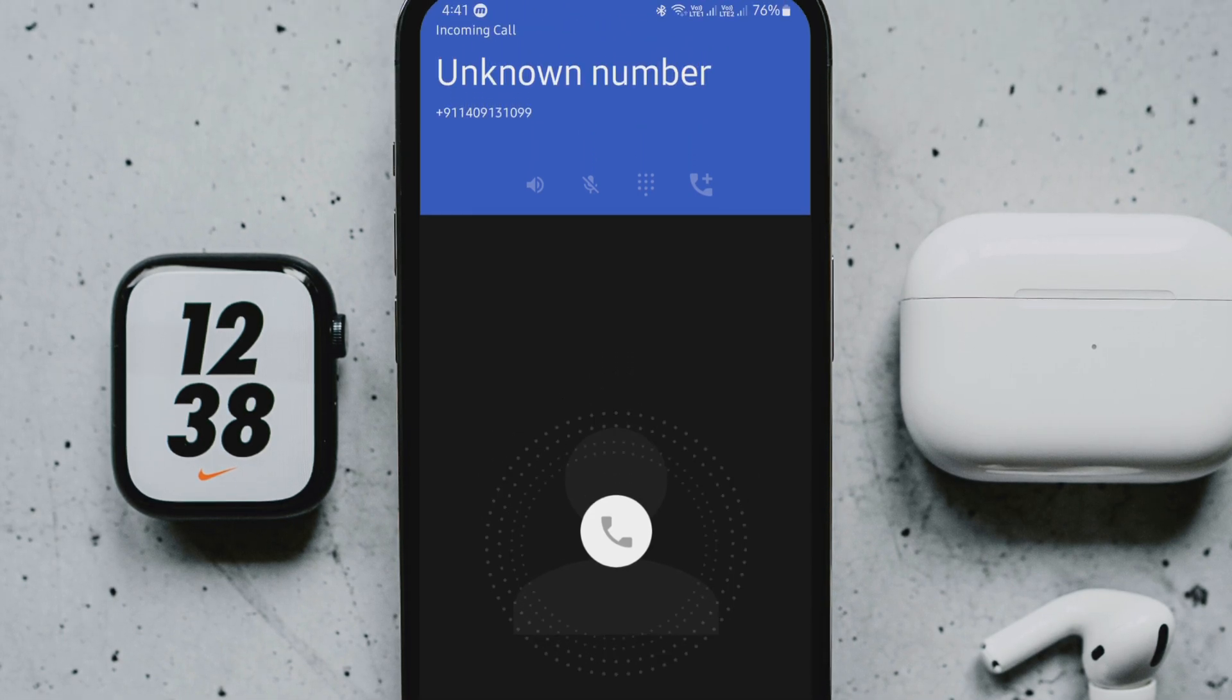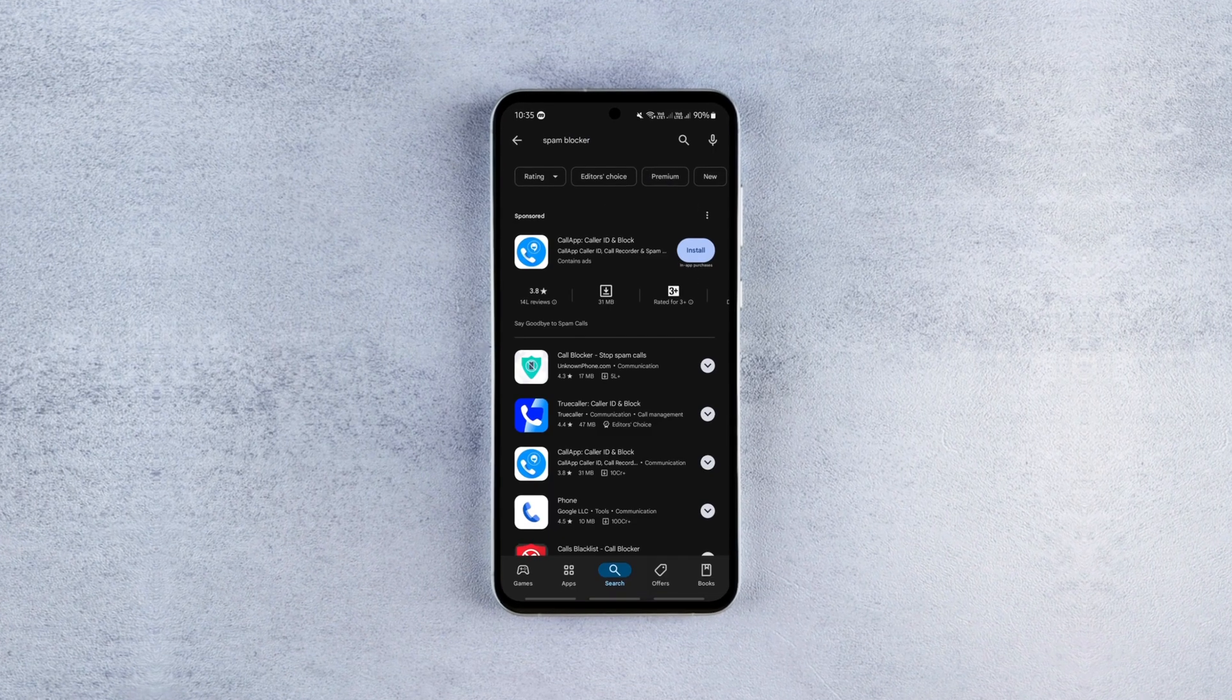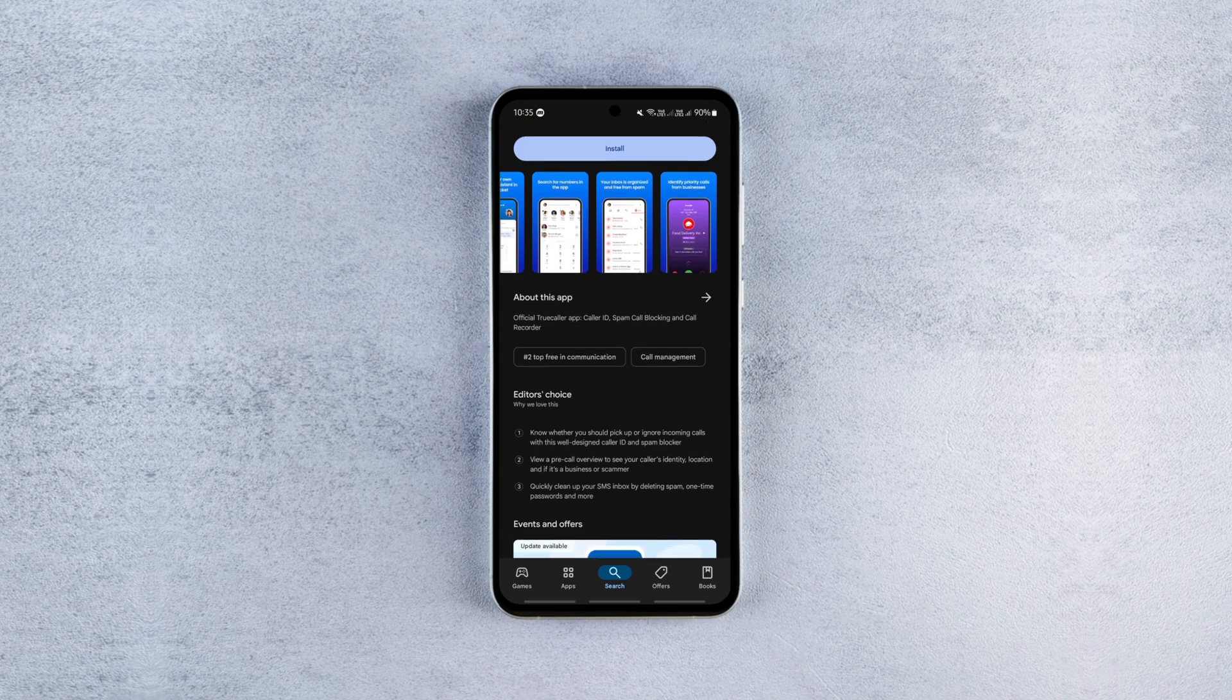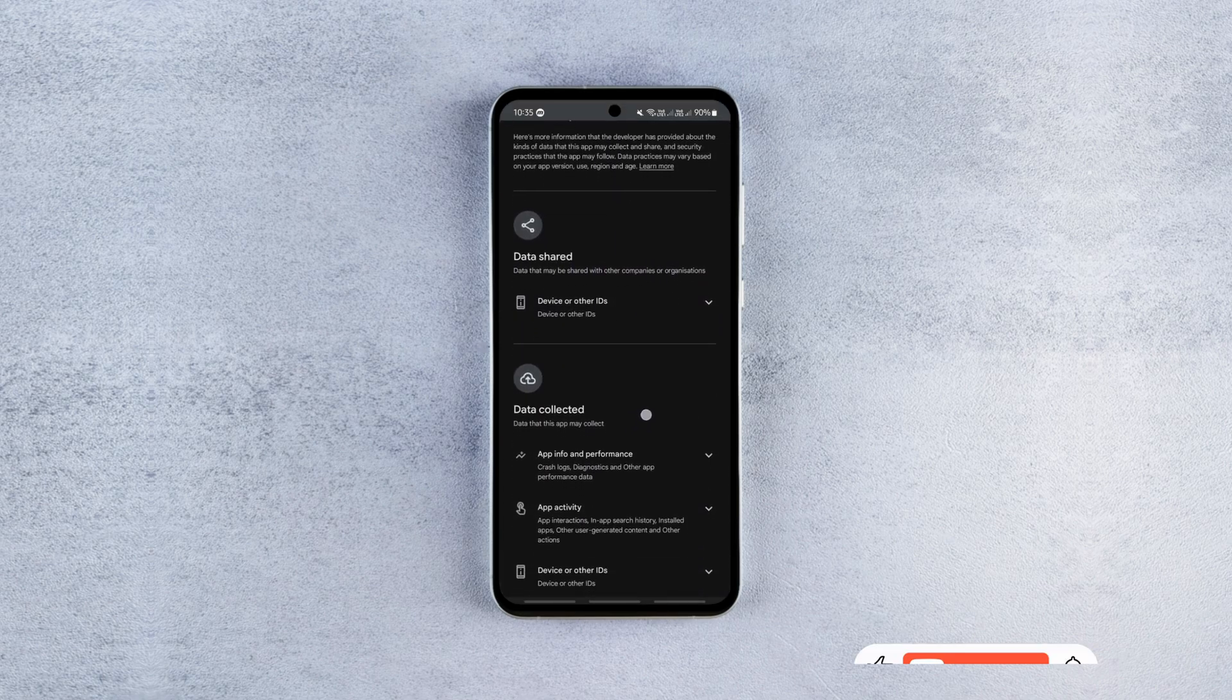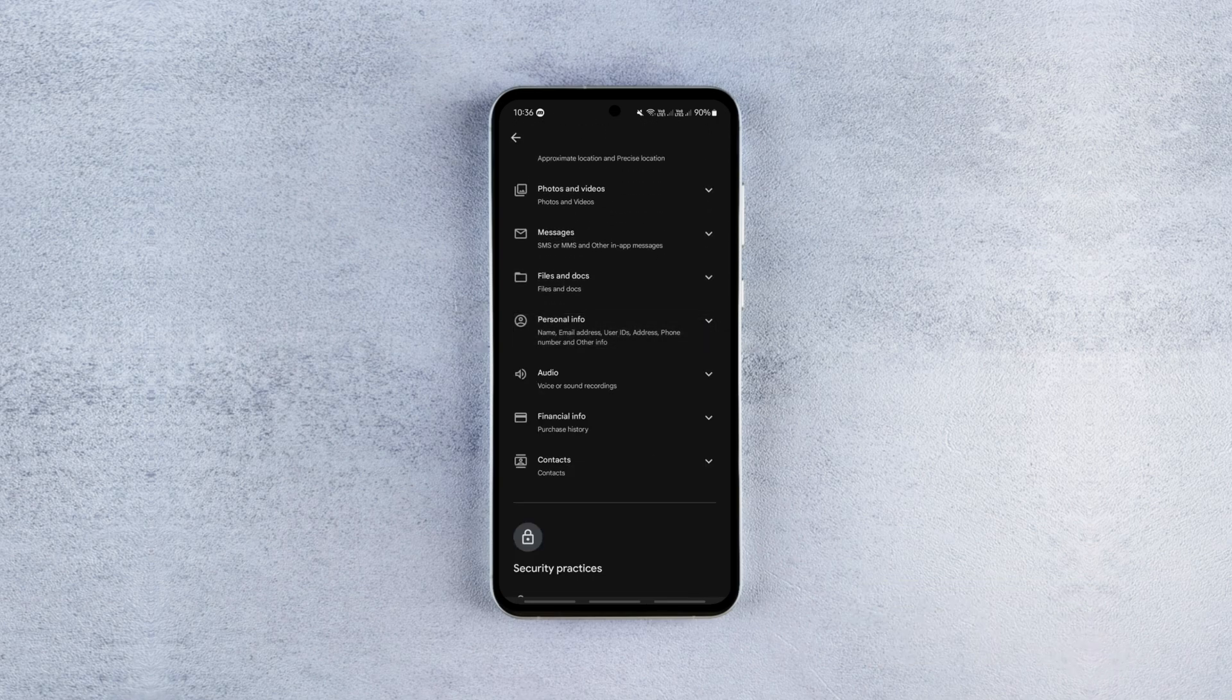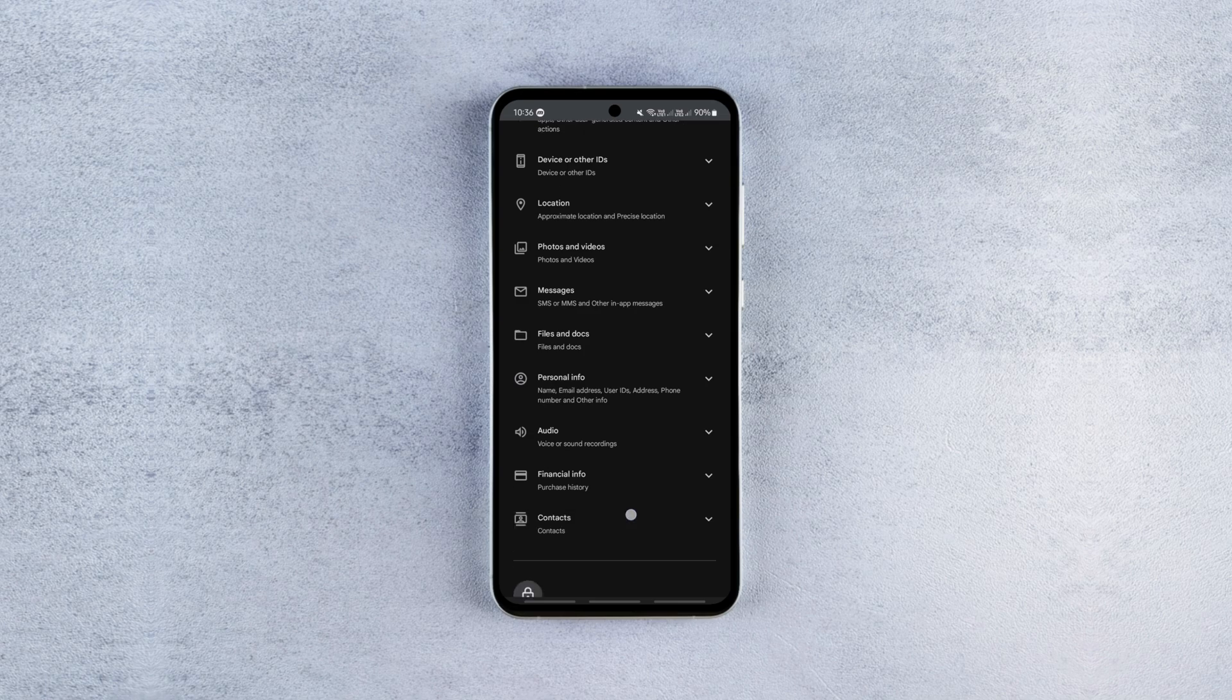Of course there are third-party apps that block spam calls a bit more effectively. Truecaller is the most popular spam blocker app but that too has some limitations and drawbacks. The first drawback is that it's not privacy friendly. You have to sign up with your Google account, set the app as the default phone app and give access to your contacts, files and messages. It consumes significant internet data, drains your phone's battery, shows a lot of intrusive ads and it's not completely free.